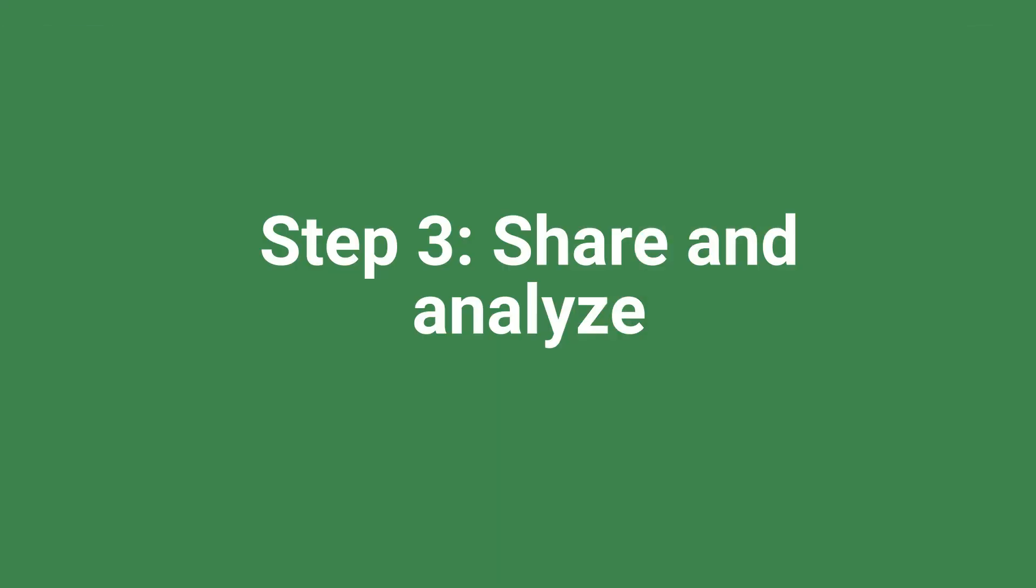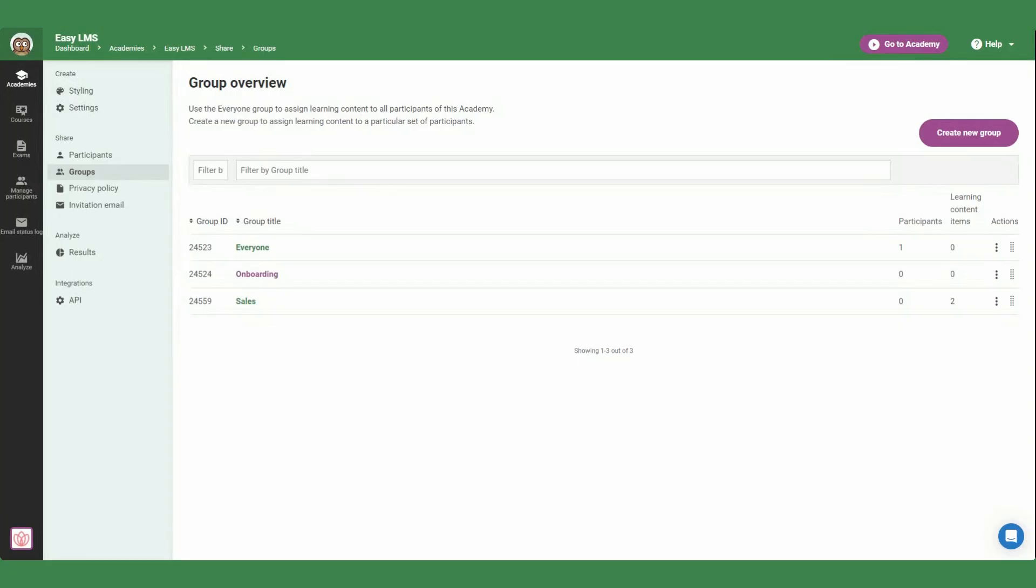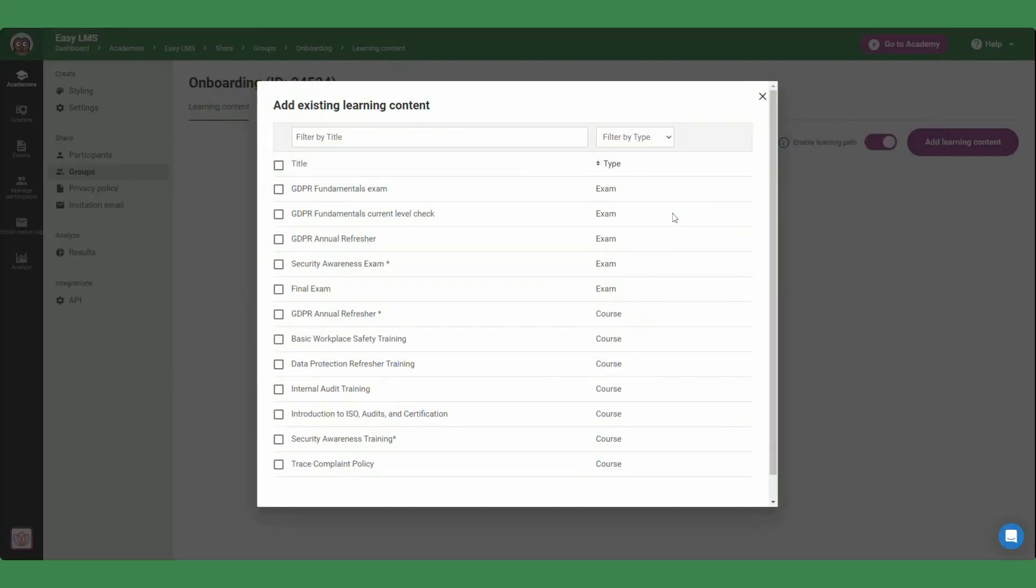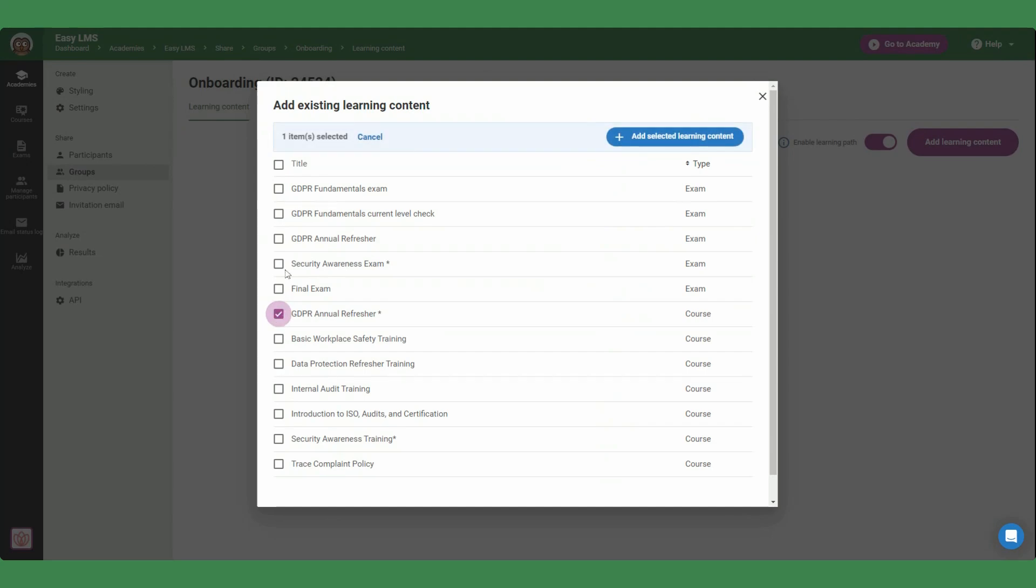Now it's time to share and analyze. Start by assigning your created learning content. To do that, go to your selected group and make sure you're on the learning content tab. Add existing exams and courses which can be repurposed for different clients. You can set the order in which you want courses and exams to be completed.